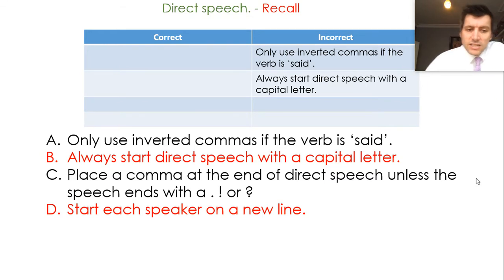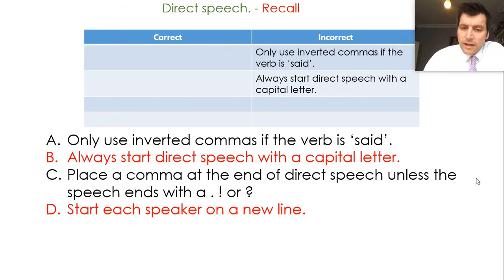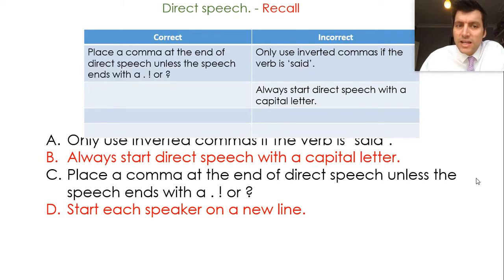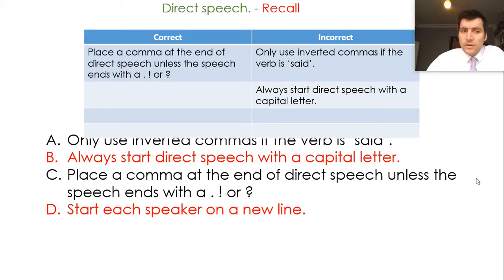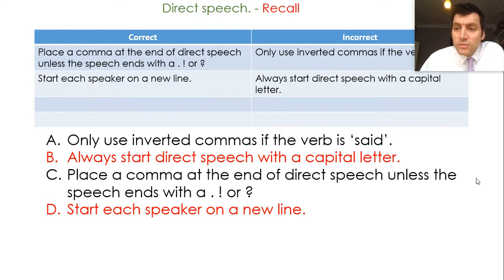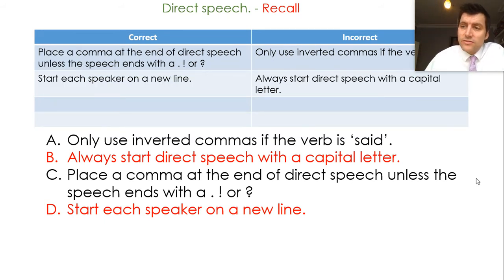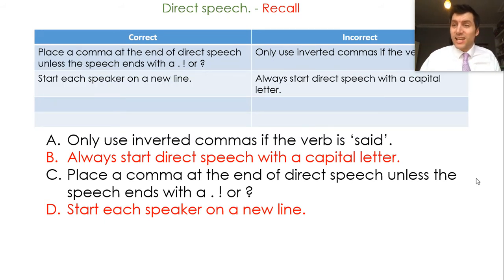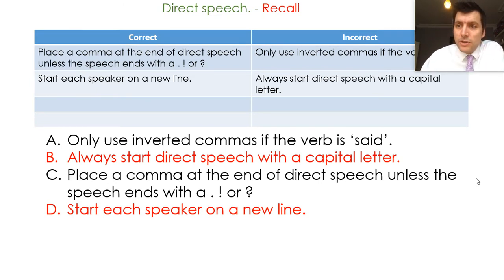A comma at the end of direct speech, unless the speech ends with a full stop, an exclamation mark, or a question mark — that's correct. We do need that comma at the end of direct speech. And the final one: new speaker, new line — really important skill. We looked at that passage from the Jungle Book yesterday. It was really tricky to read when it wasn't correctly punctuated with new speaker, new line. So let's make sure we do that every time.